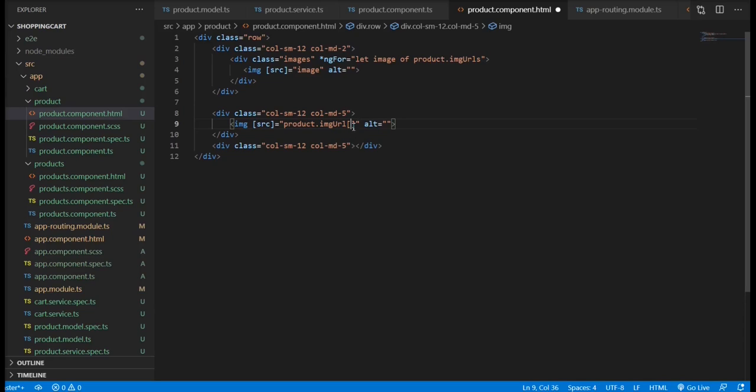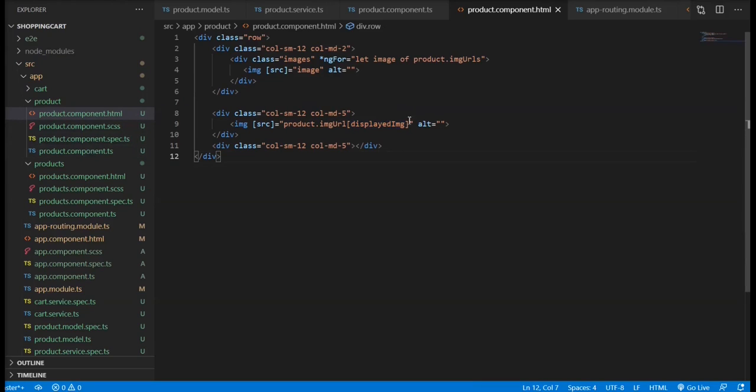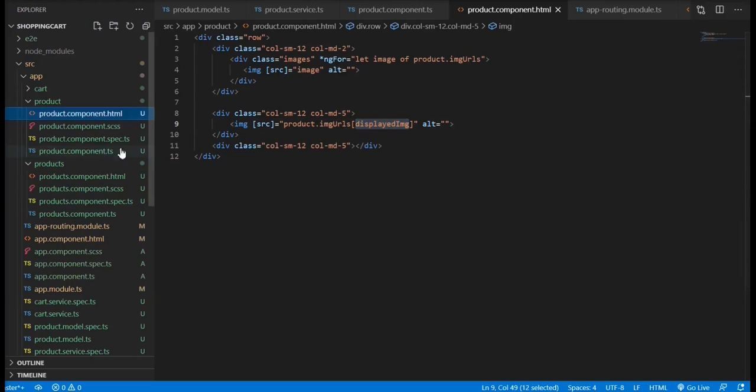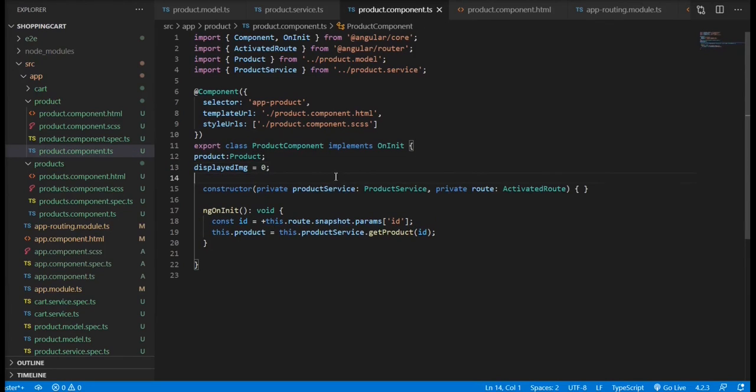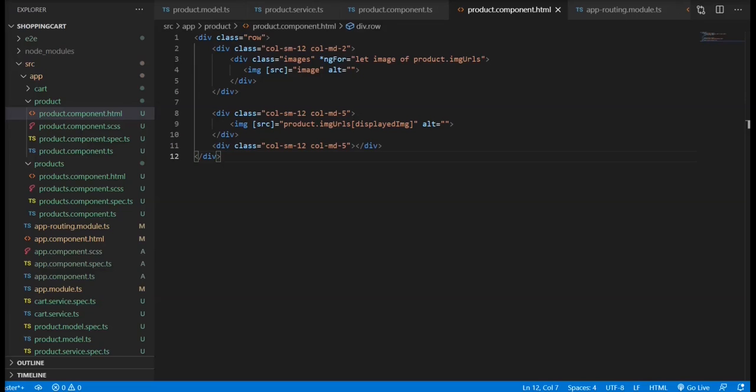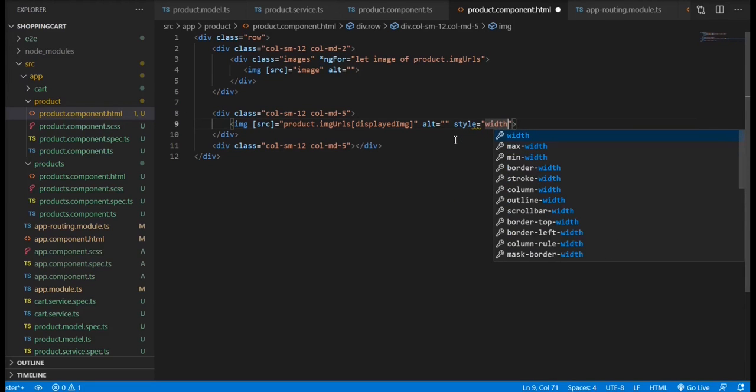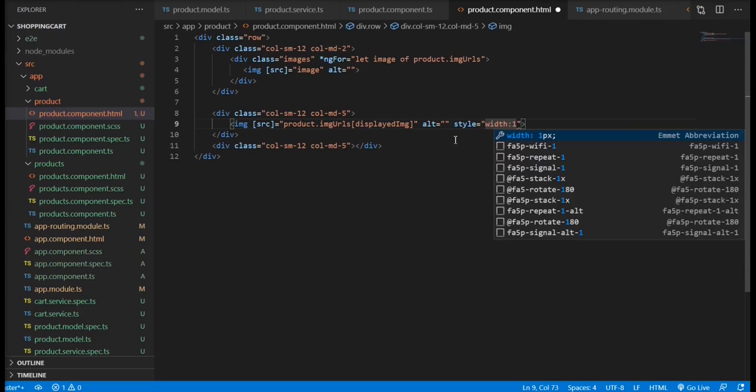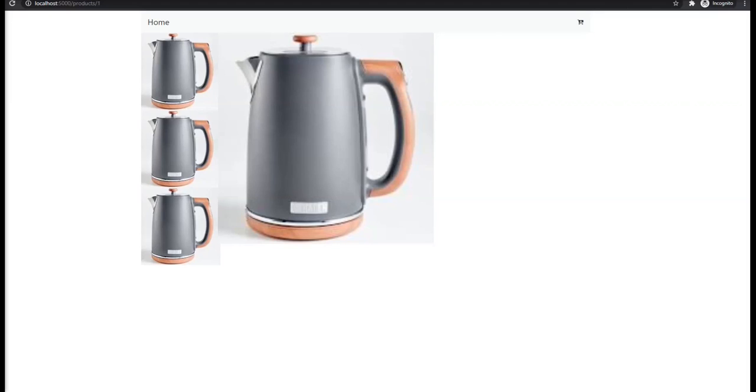We're going to be using a property that will be changing dynamically whenever we hover over the image. So we don't want to hardcode the image that we're going to display. Rather, we're going to be using a property that will be changing dynamically whenever we hover over the image. Initially, it's going to display the first image. The image that I'm using is of low quality. You can use a larger image, but for this purpose, I'm just going to use the width of 120 percent to make it look bigger.